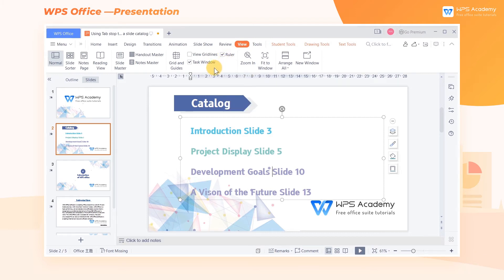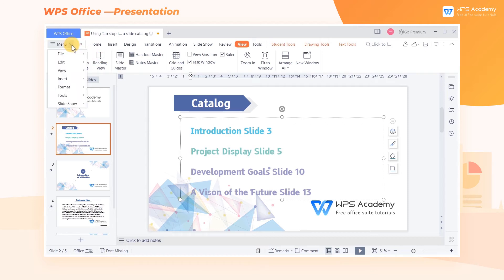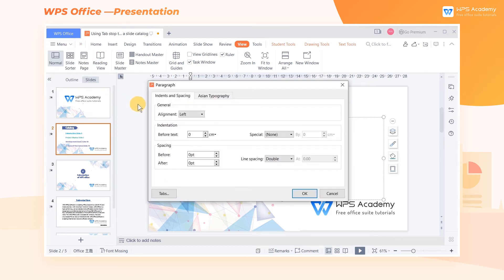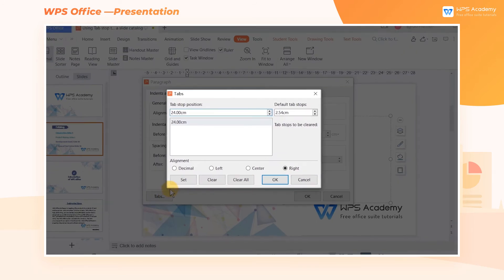Click the Menu drop-down button and click Format. Finally, click Paragraph. In the Paragraph dialog box, click the Tabs button at the bottom left.